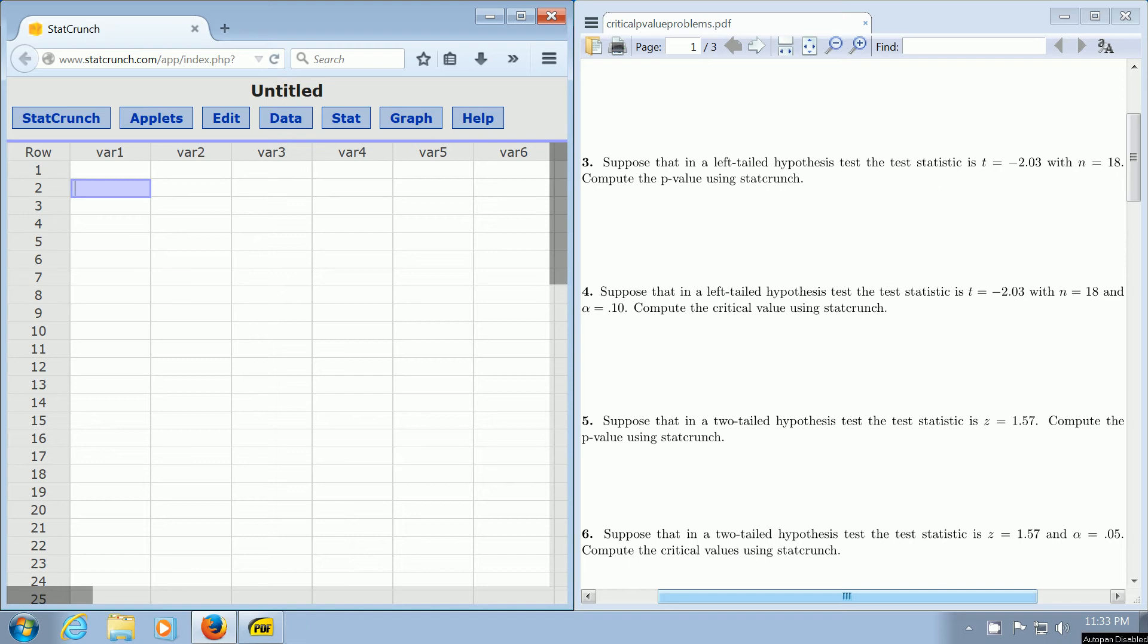In this video, we're going to use StackCrunch to compute a critical value in a left-tailed t-test.